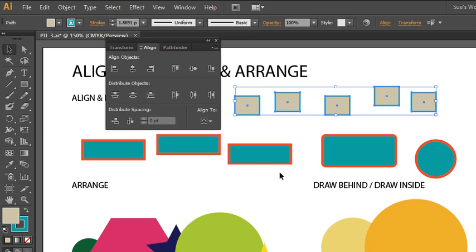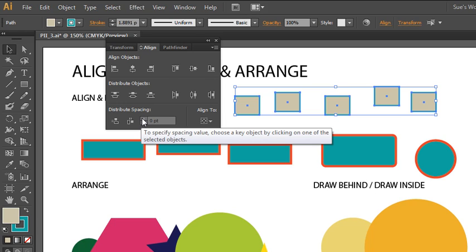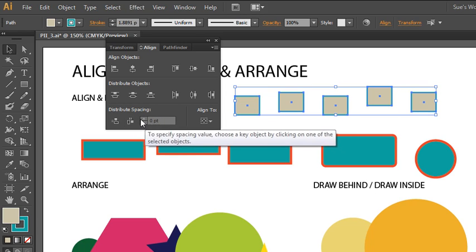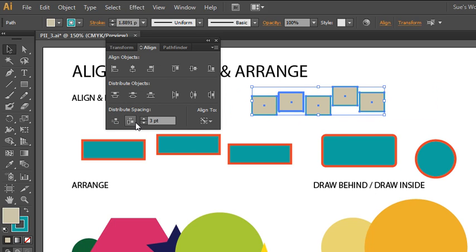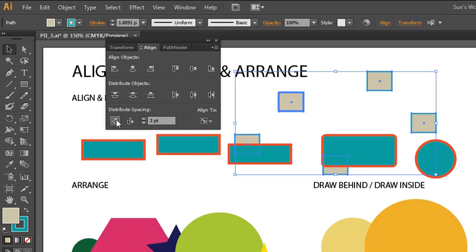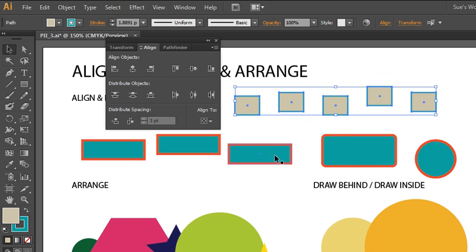There's another option for distributing the space. The first button allows vertical distribute space, and the second button is for horizontal distribution of space. You can also specify a particular value. If you need to set the space between two or more objects, you choose what's called a key object. Within a selection of multiple objects, any one can be the key object — the object that the others will align or distribute to. Just click on it while the others are already selected to get that darker, bolder selection line. You must reselect the key object before switching between vertical or horizontal distribution.